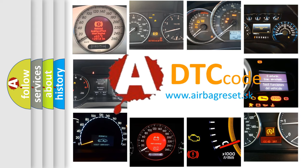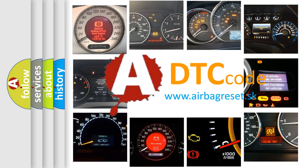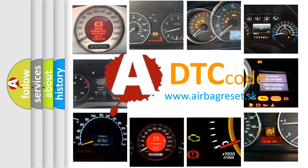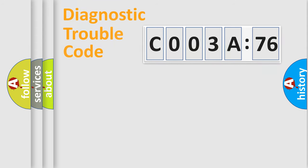What does C003A76 mean, or how to correct this fault? Today we will find answers to these questions together.